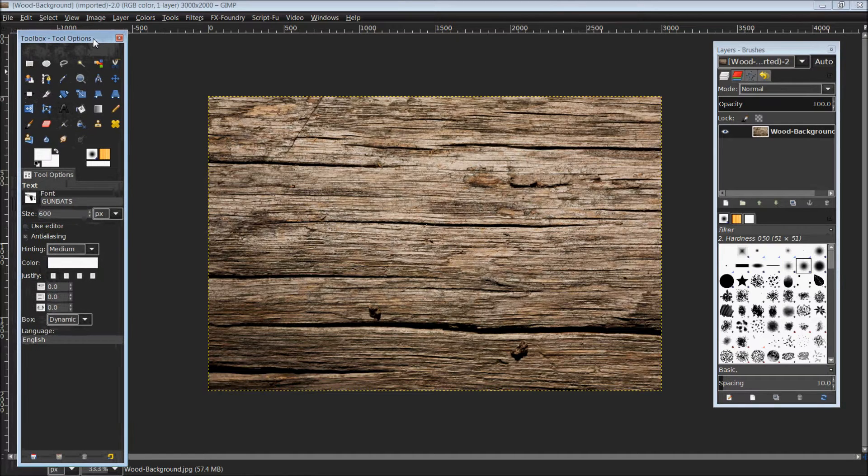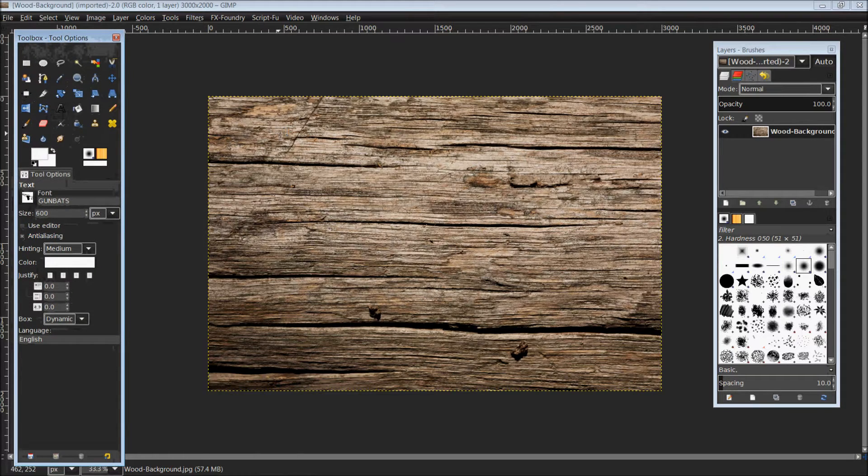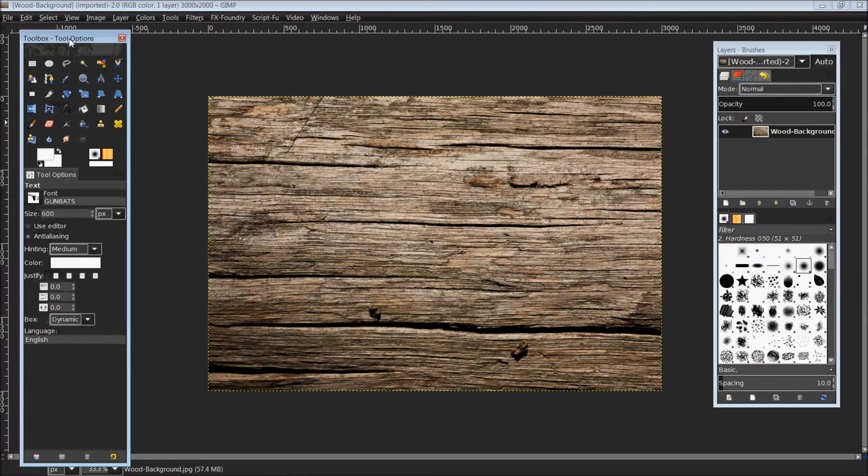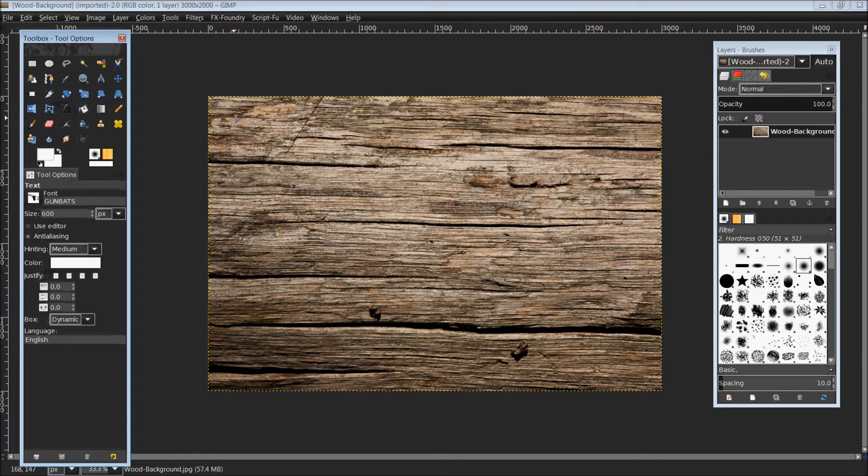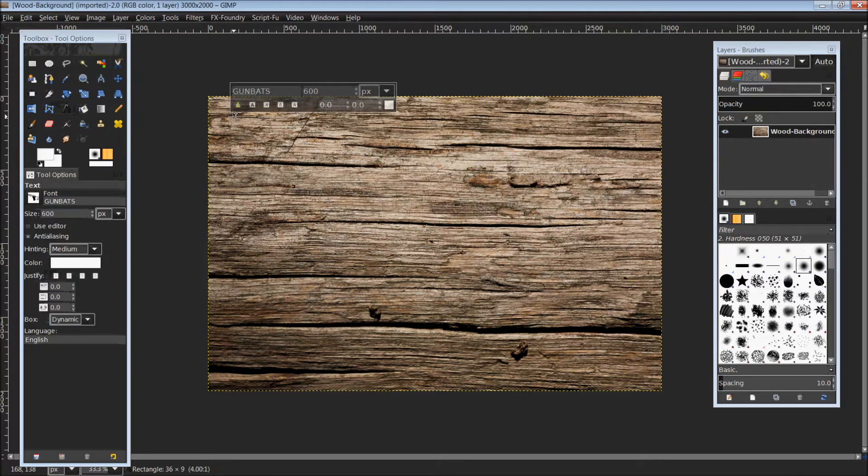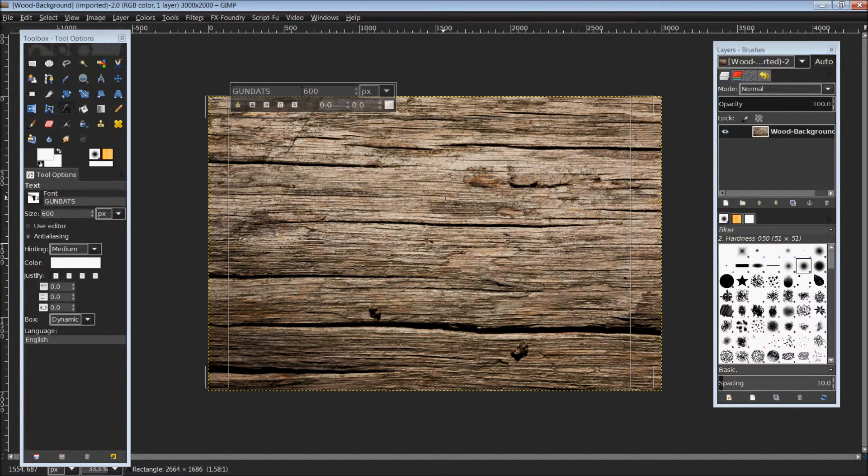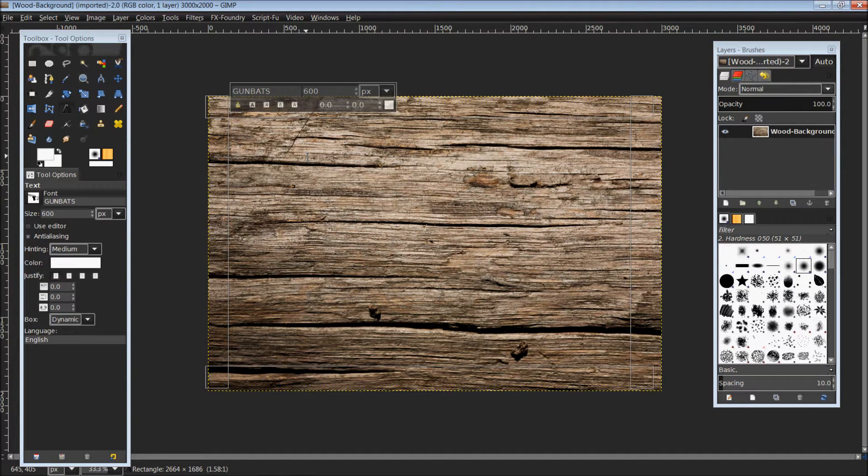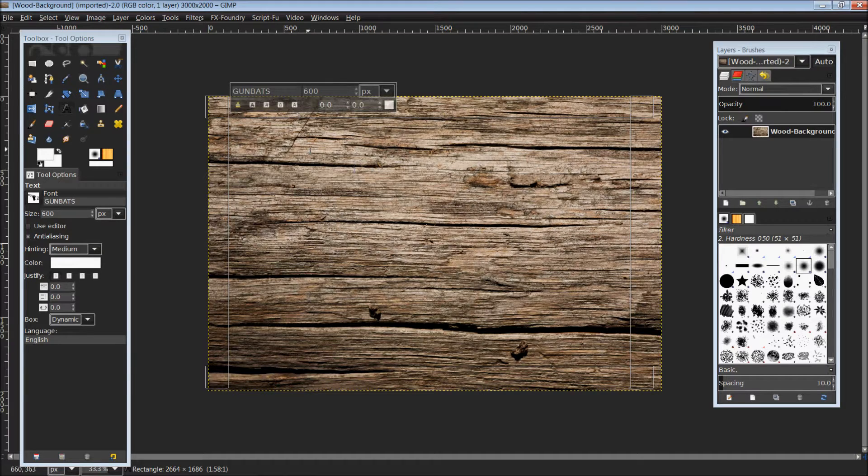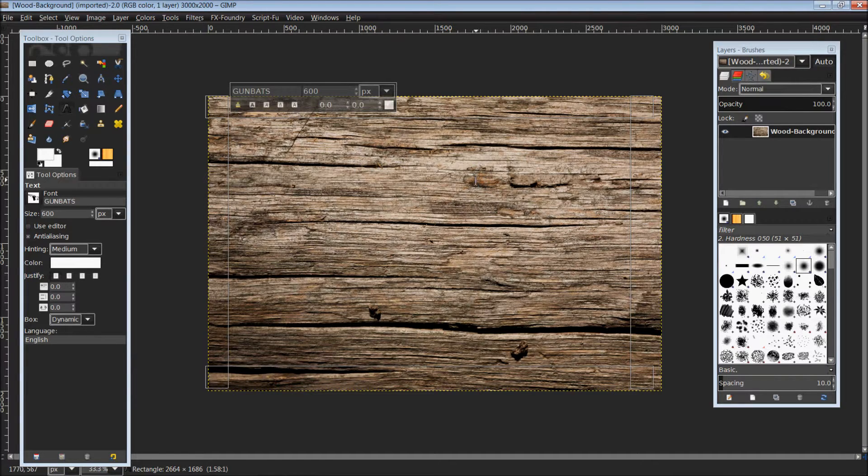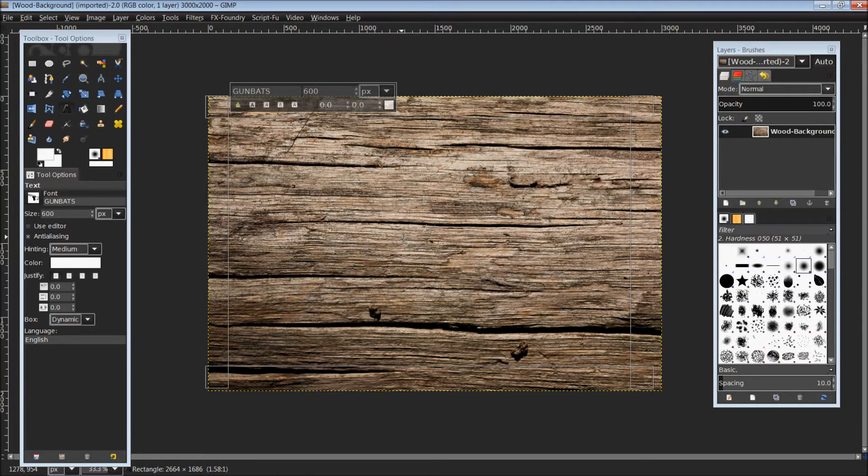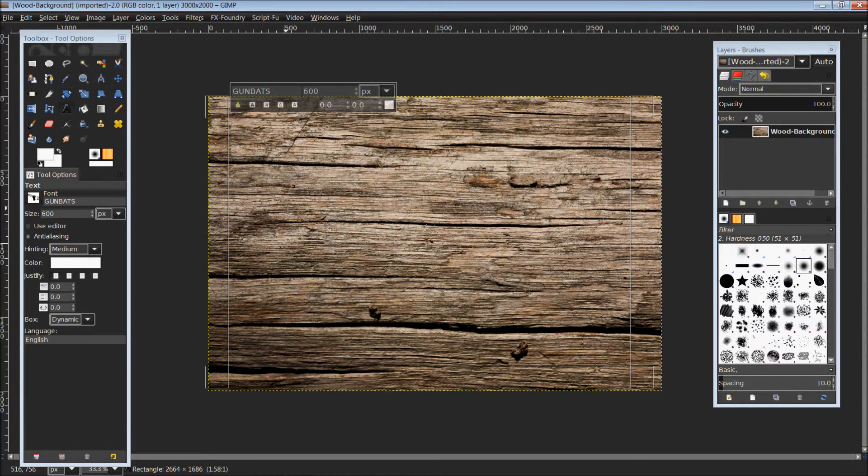Once you have your image open, we are going to go over to the toolbox and select our text tool. Coming back over to our image, we're going to draw a nice large box. Size is not really important. The more texture you're going to put into the box, the larger you're going to want the box.